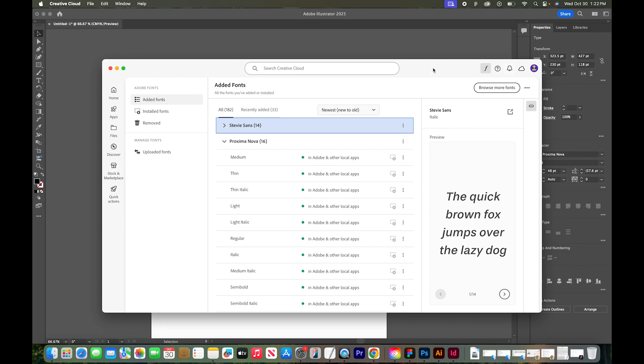Just a side note: if you're sharing any of these design projects with other people or with printers, you will need to make sure that that person also has the fonts installed on their computer, or they are going to have to replace the fonts in the file and not be able to see them.